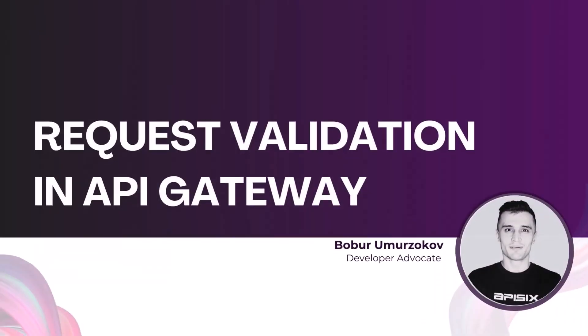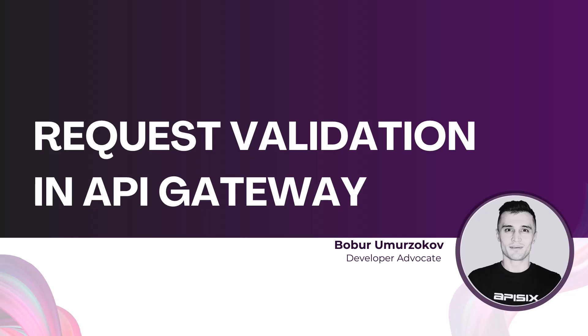My name is Babur. I am a developer advocate. In this video, we will find out how to prevent invalid requests from being sent to backend services by validating incoming requests against request validation policy with Apache API 6 API Gateway.